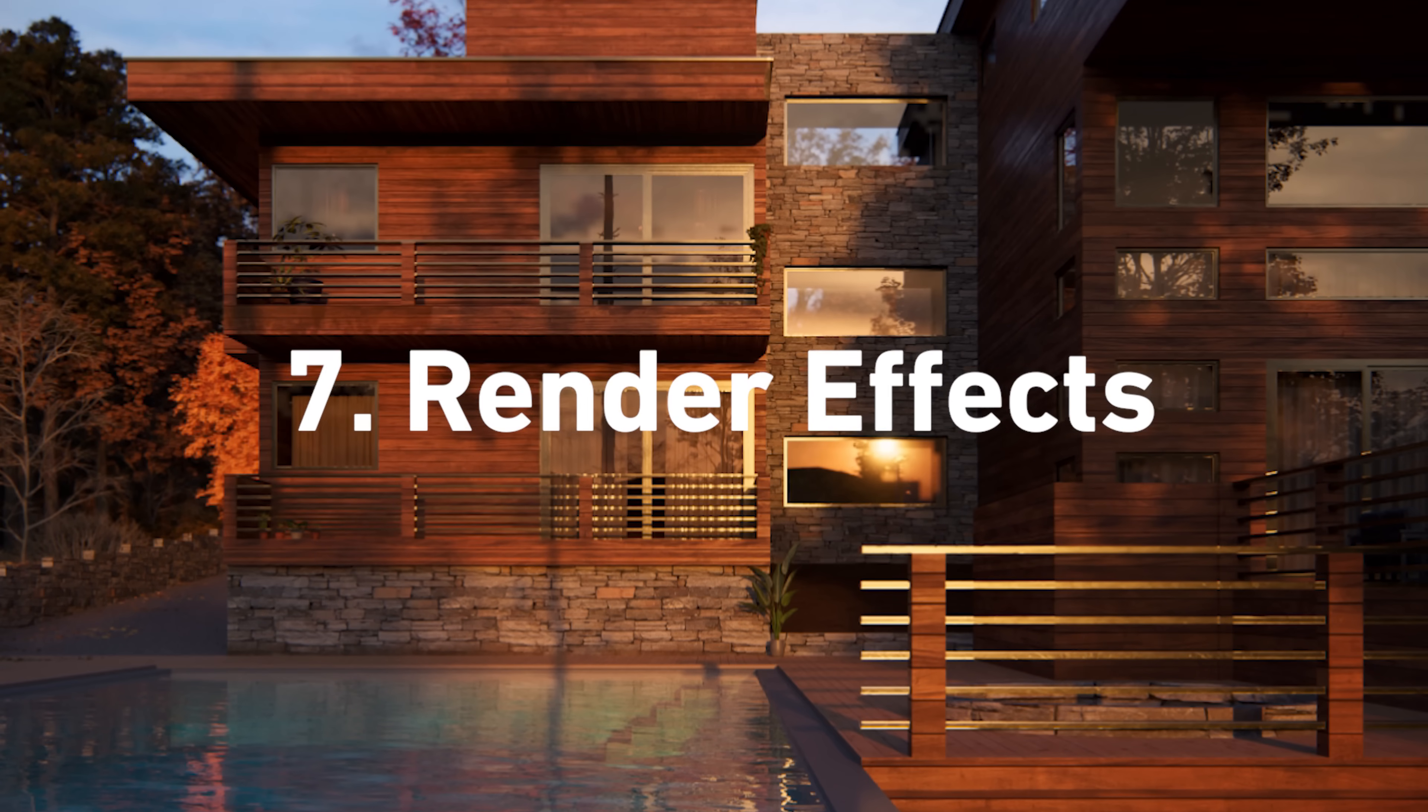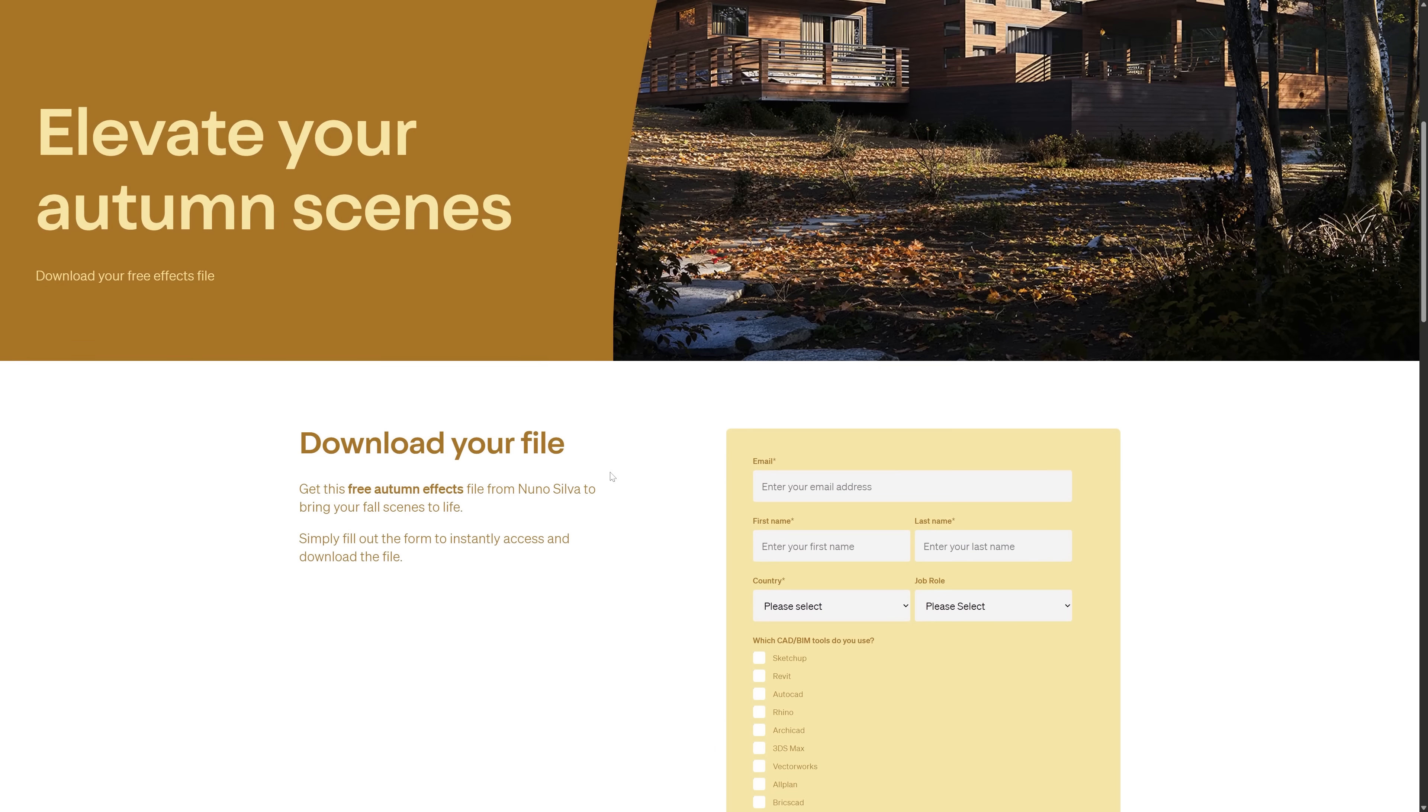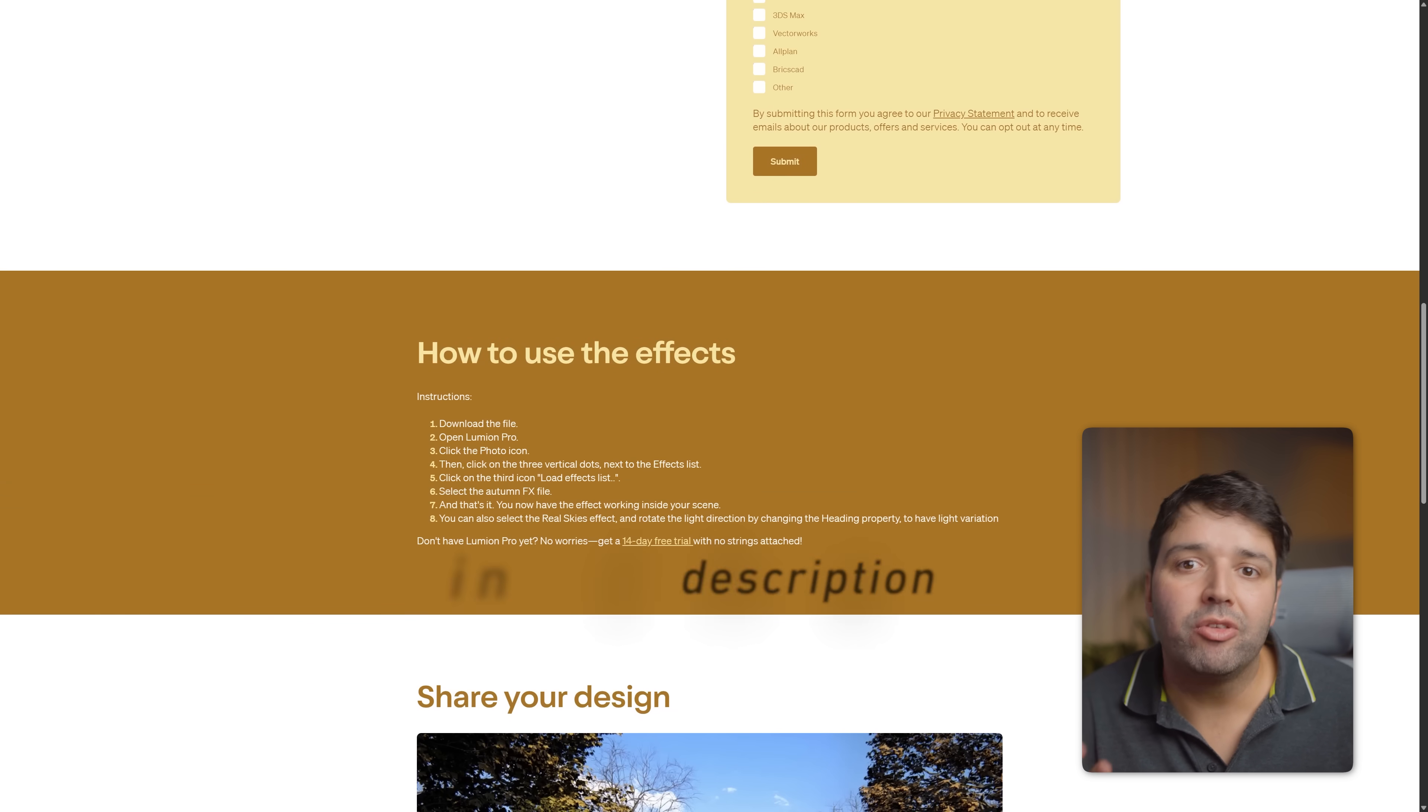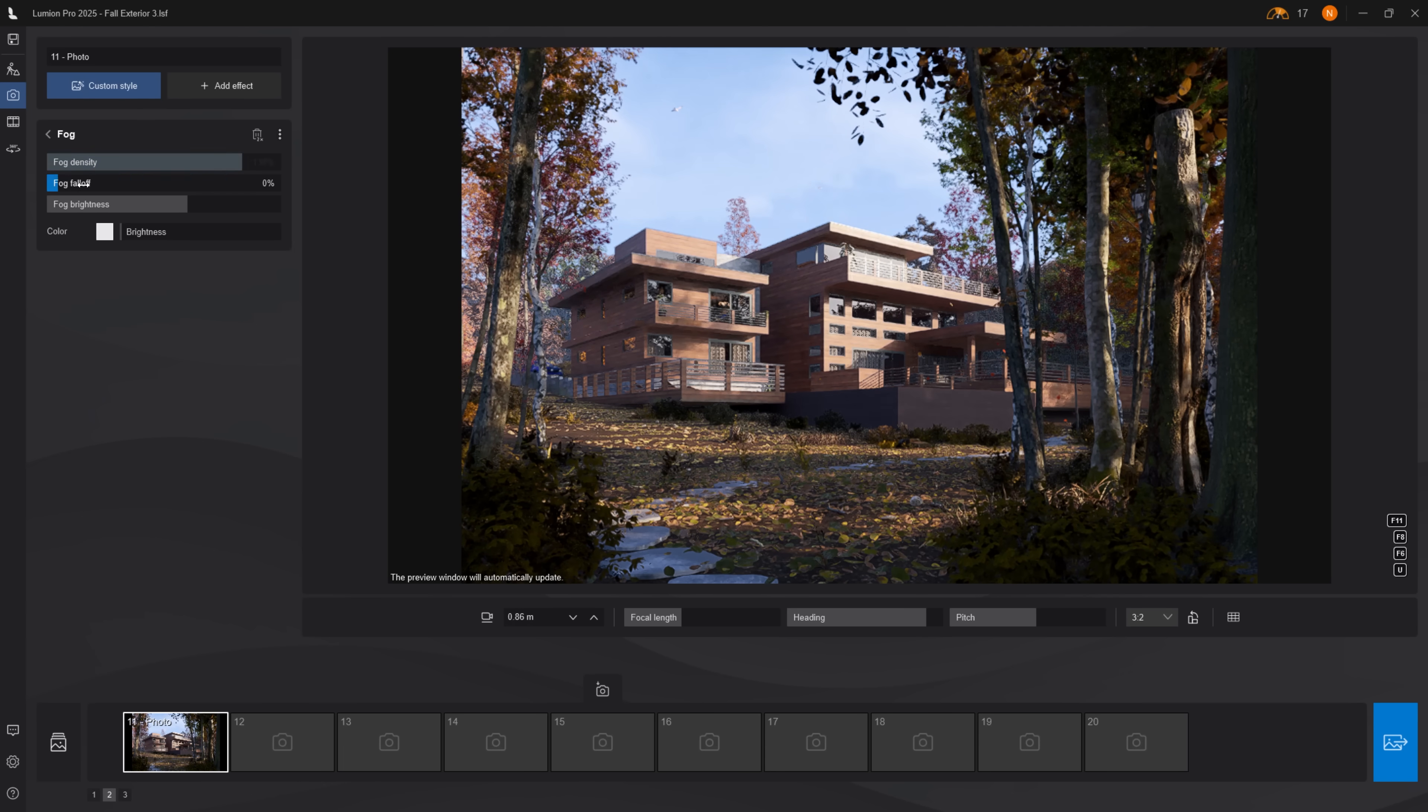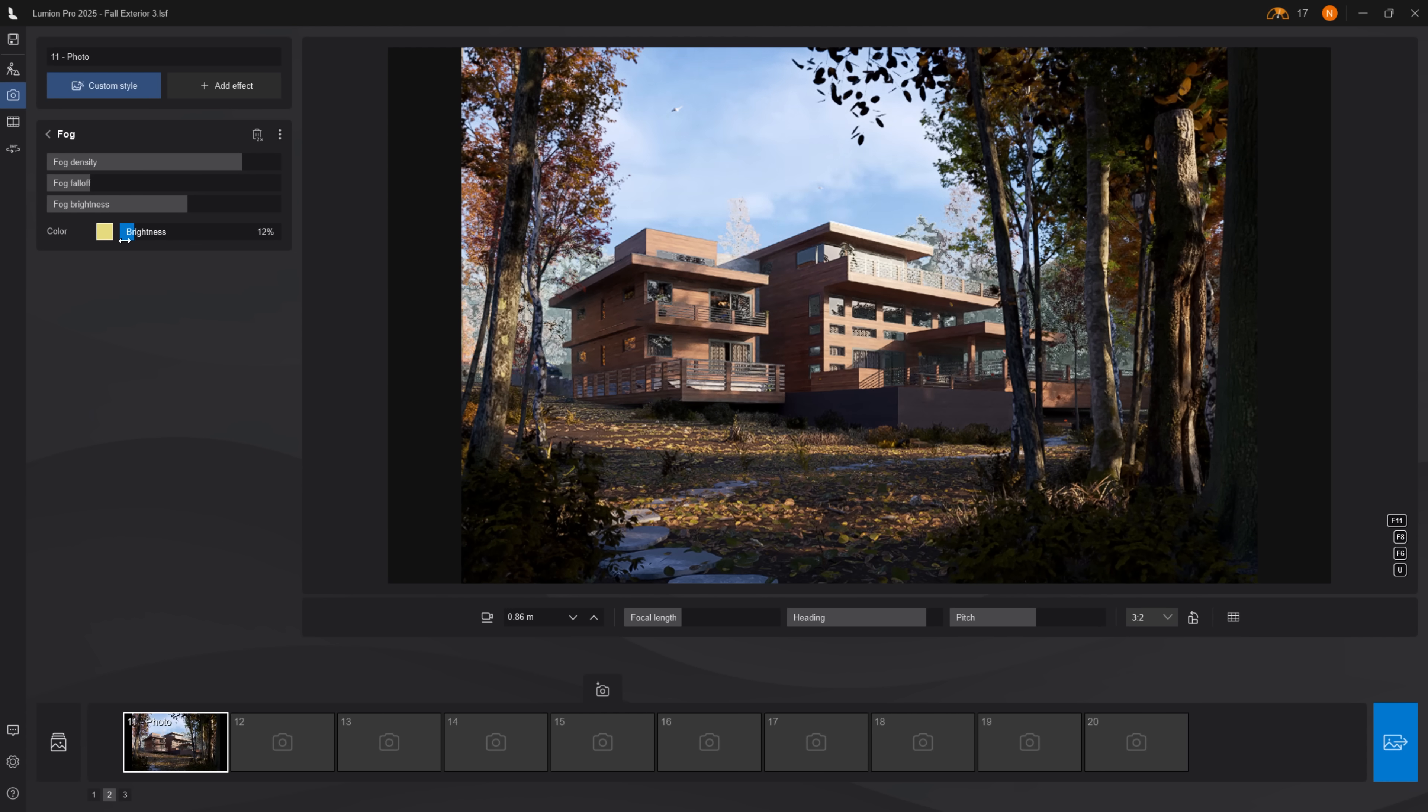Now it's time to finalize our render effects. And remember, you should follow this step-by-step part, but you can also download the Fall Effect file from the description below. Lumion is helping me share this content with you, so you'll find these files on their website. For atmosphere, add fog, increase density, adjust fall-off, add warmer color, and tweak brightness.